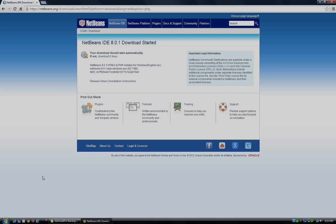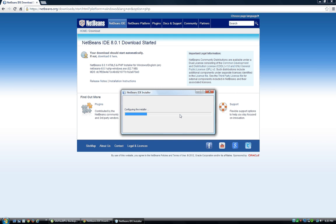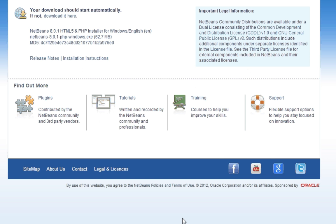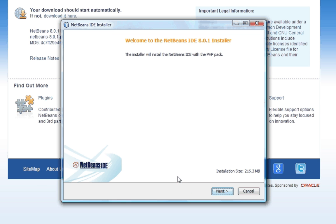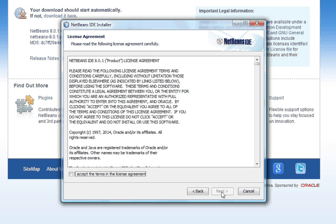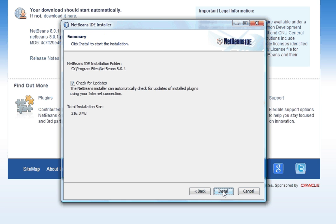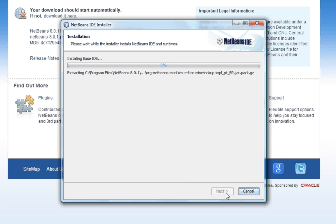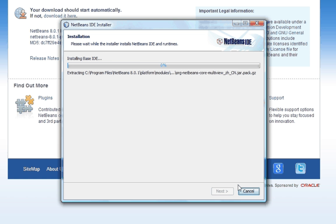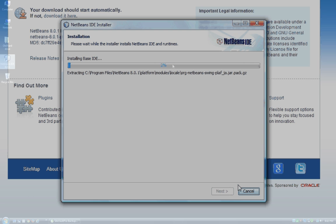Okay, so it's finished downloading. Start installing the program. So, we're going to install NetBeans with the PHP configuration. I think the default locations are fine for most people. You want to check for updates. I'll be back when this is finished installing.